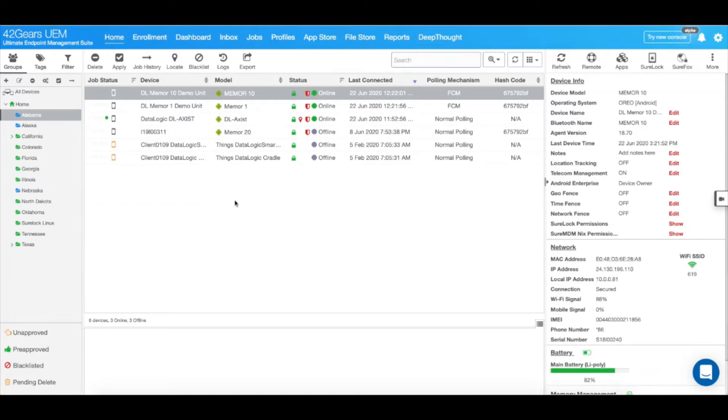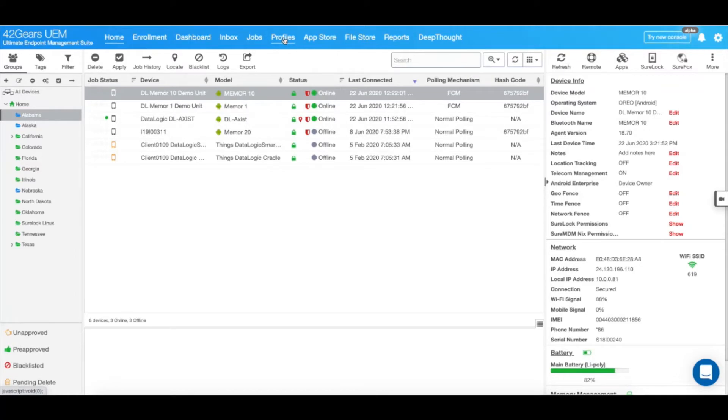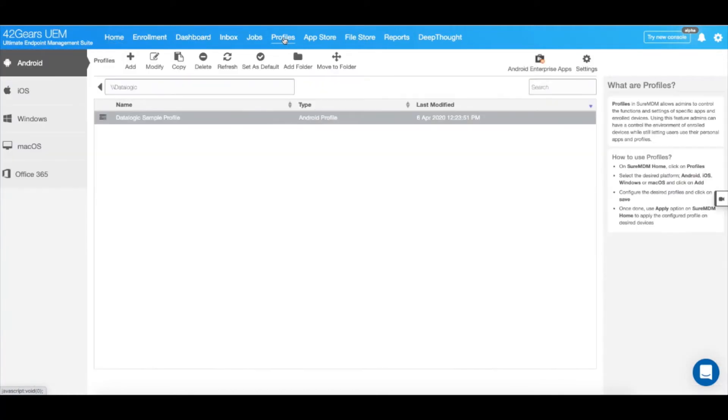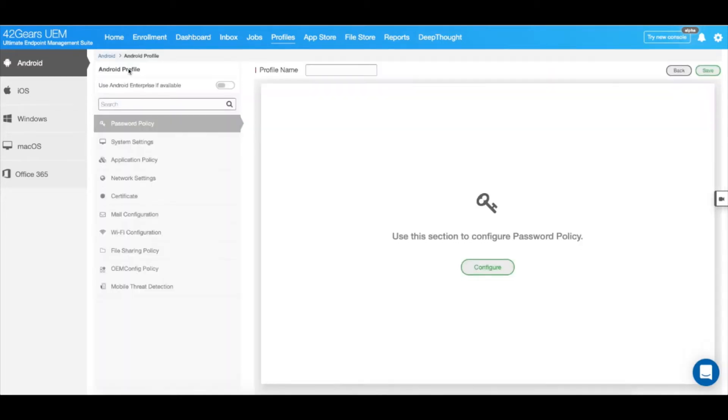Once you have your SureMDM account enrolled with Android Enterprise, you would need to go into Profiles and create a new profile. To do that, click on Add, and let's give it a name.